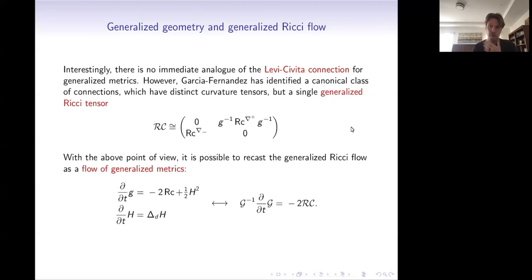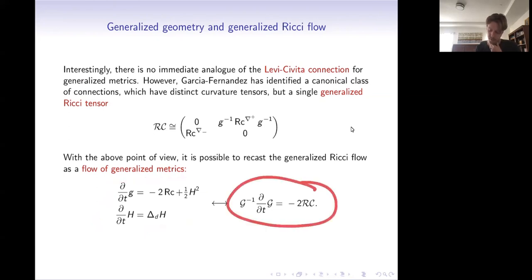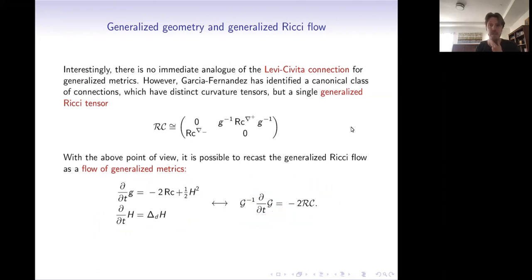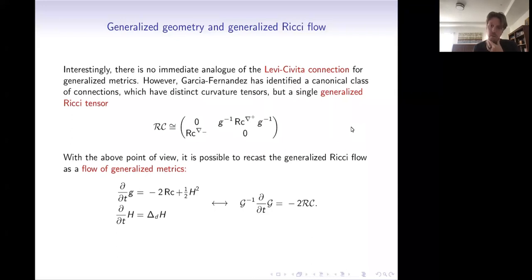From this abstract generalized geometry viewpoint, we can recast the PDE: the generalized metric G evolves by minus twice the generalized Ricci tensor. At this level it's a formal construction, but we'll see a more concrete application of this idea later.